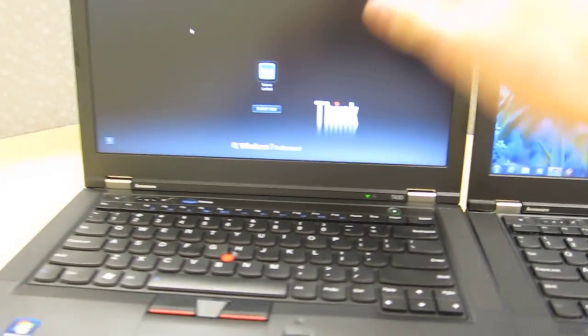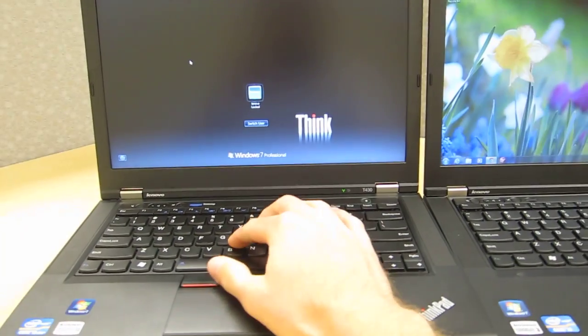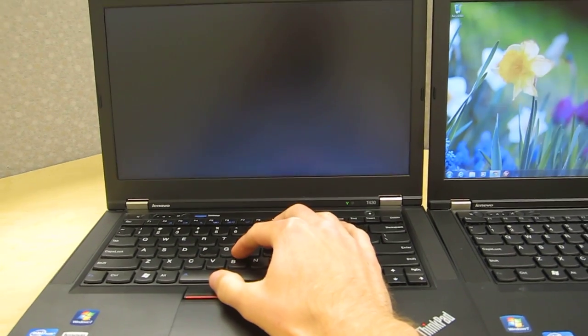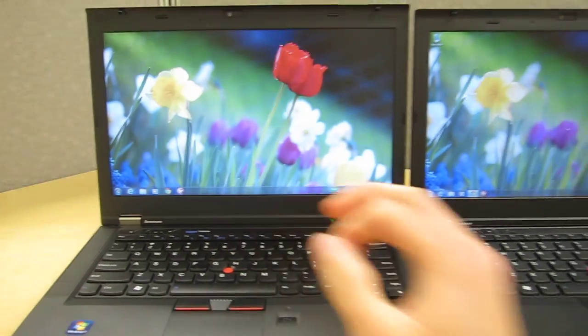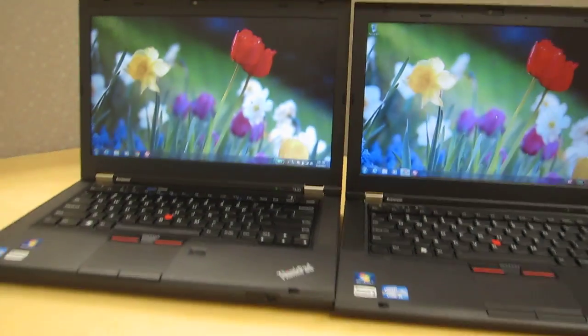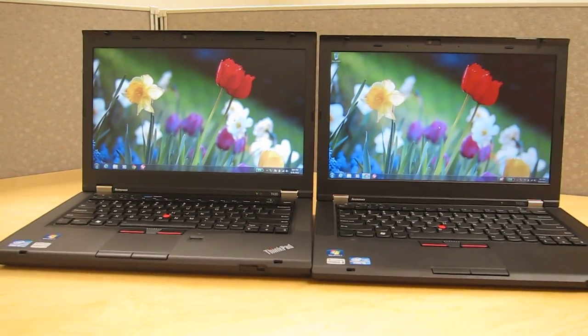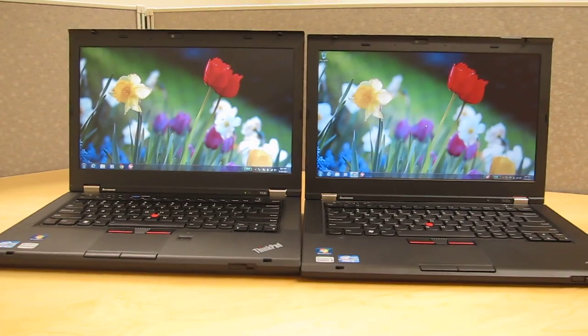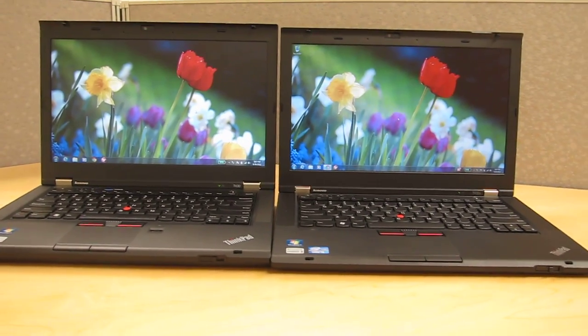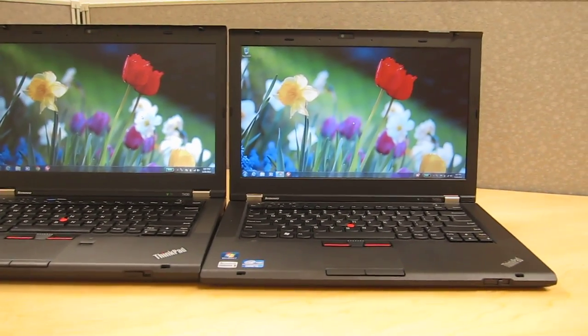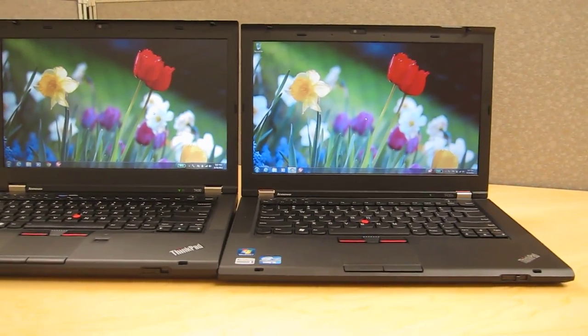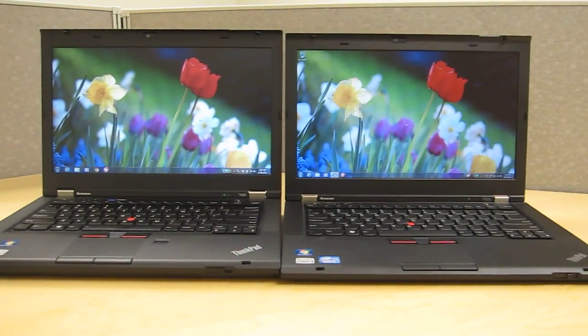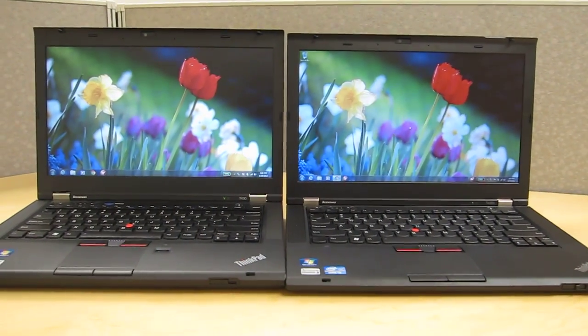So I wanted to compare the screens a little here. The T430 on the left has the 1366 by 768 screen. The T430S on the right has 1600 by 900 screen upgrade so you get a better resolution over there.